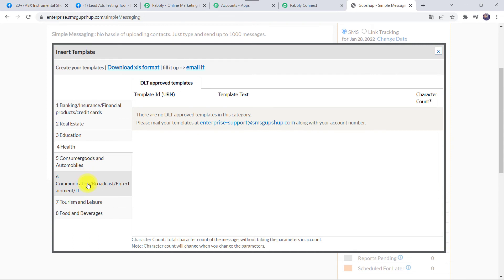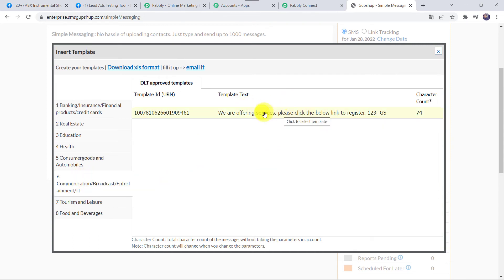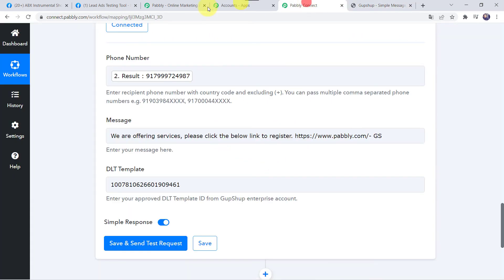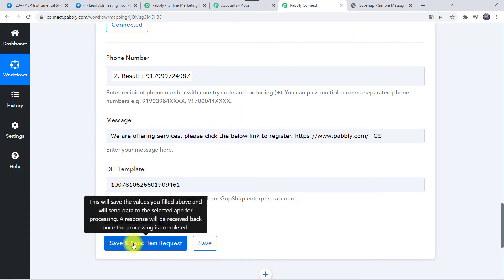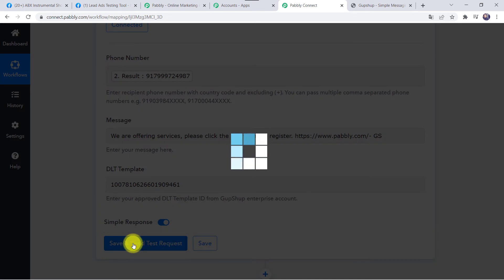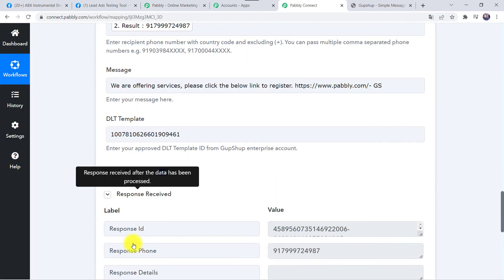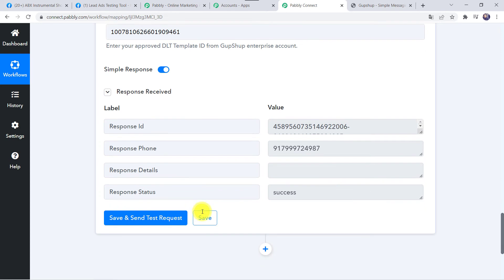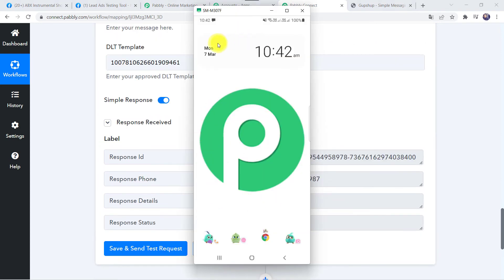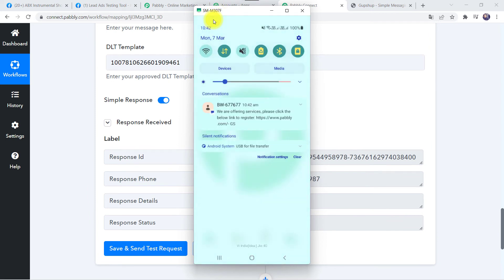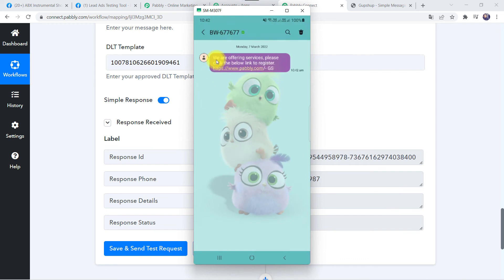The approved template will appear in the category list. Let's move back to Pabbly Connect and click on Save and Send Test Request. The response is received, meaning a message has been delivered to the customer. Let's check — a new message icon appears, and opening it we can see: 'We are offering services. Please click the below link to register.'